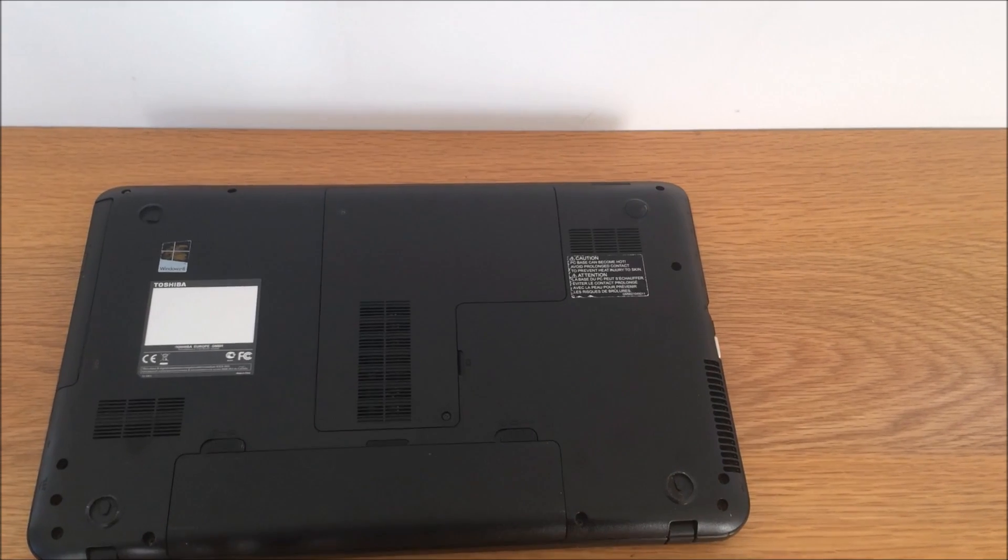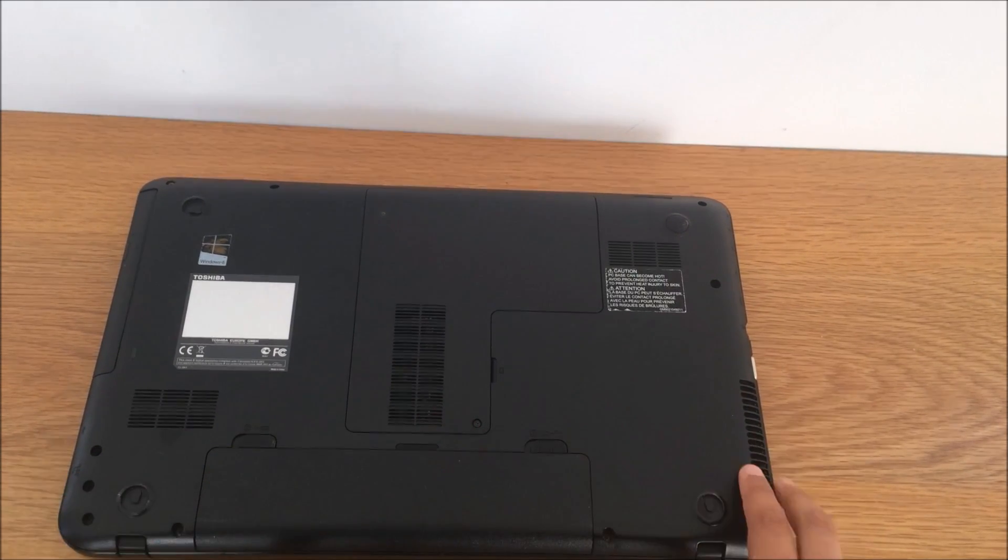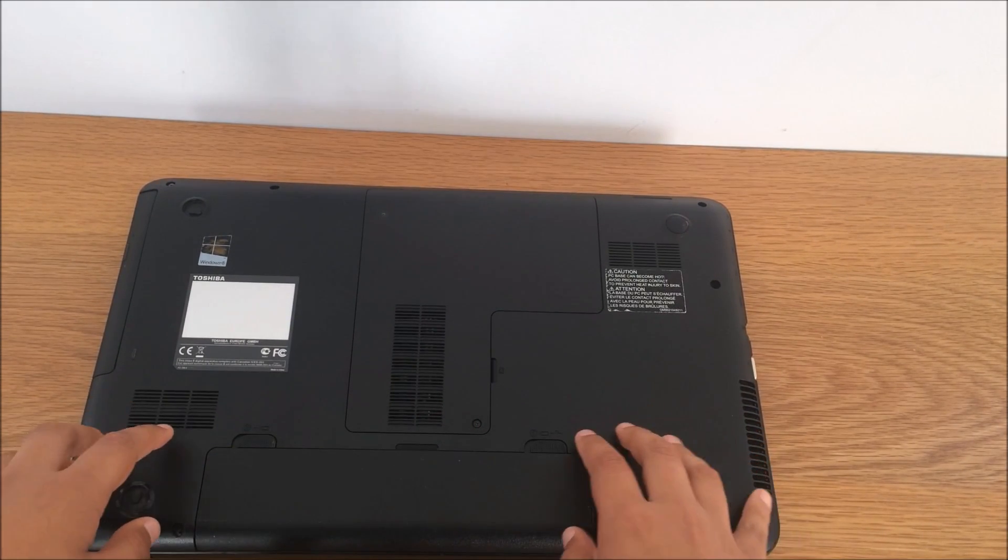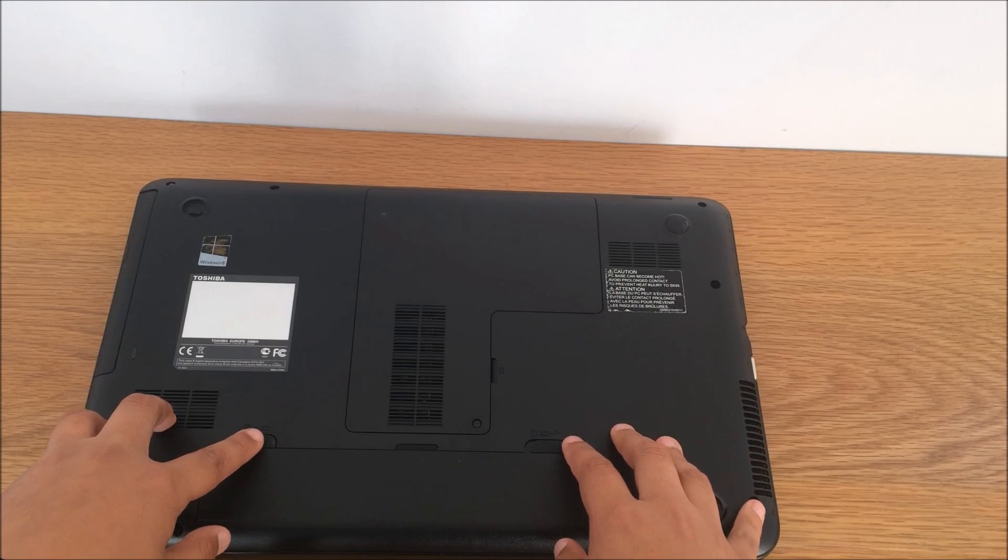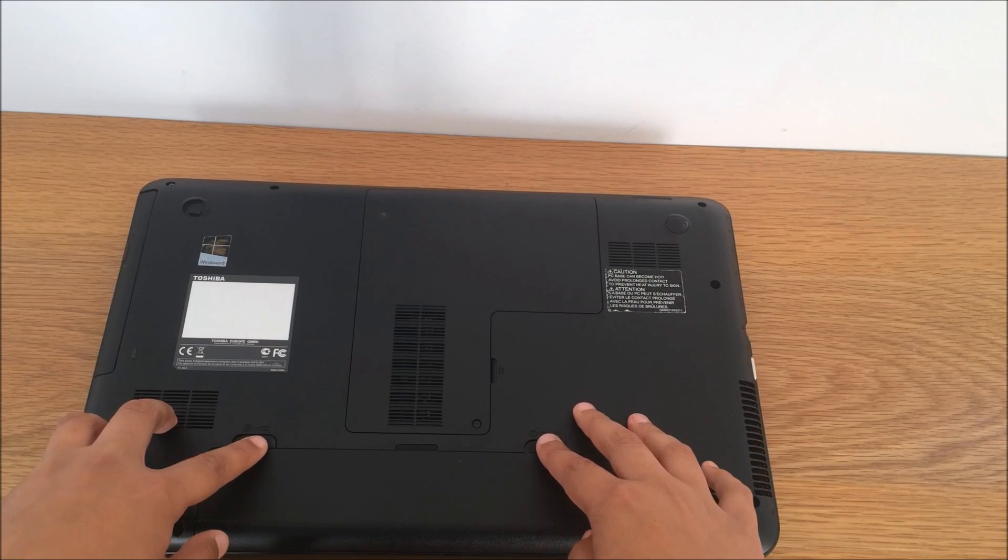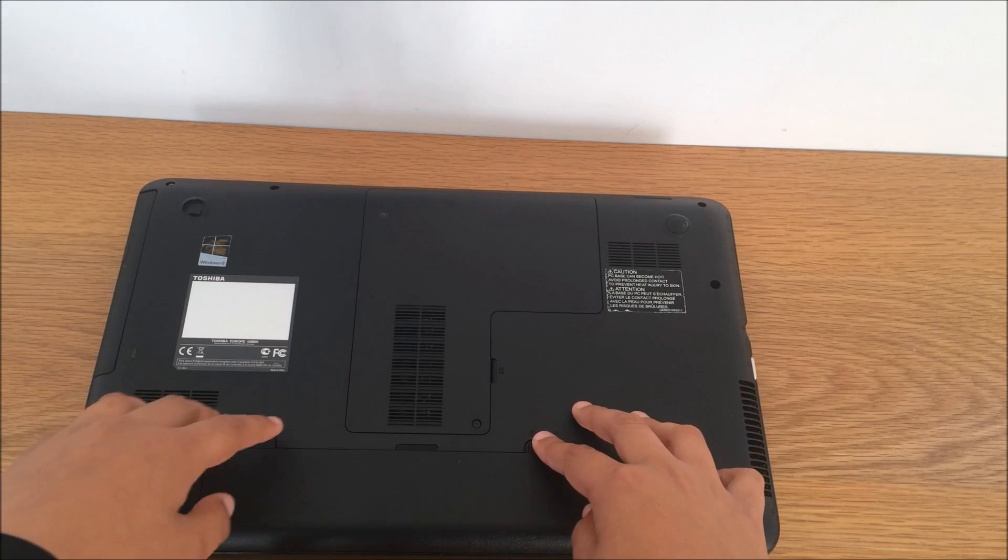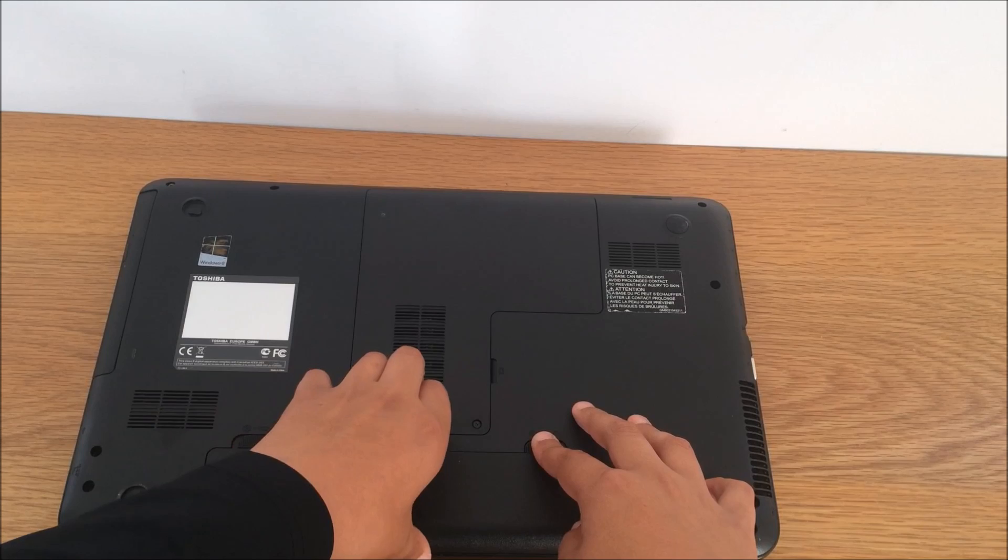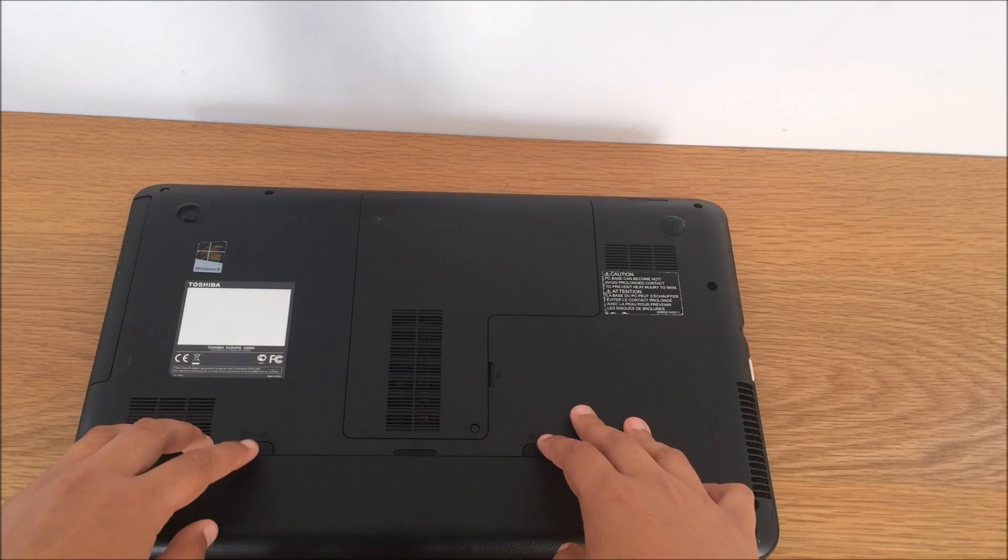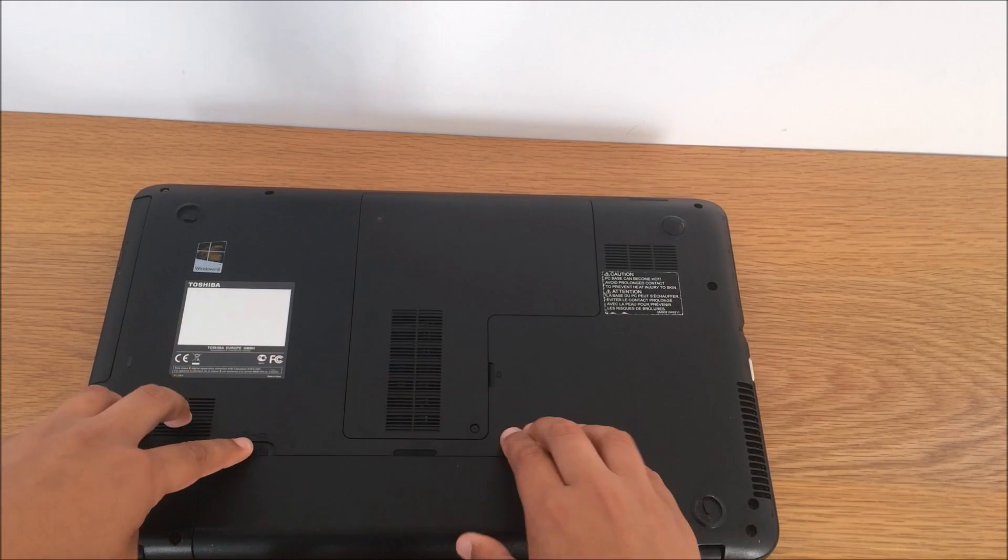So the battery's there. To take it out, as you can see, there might be like this little switch thing to do that, and then you take it out. You pull that out.